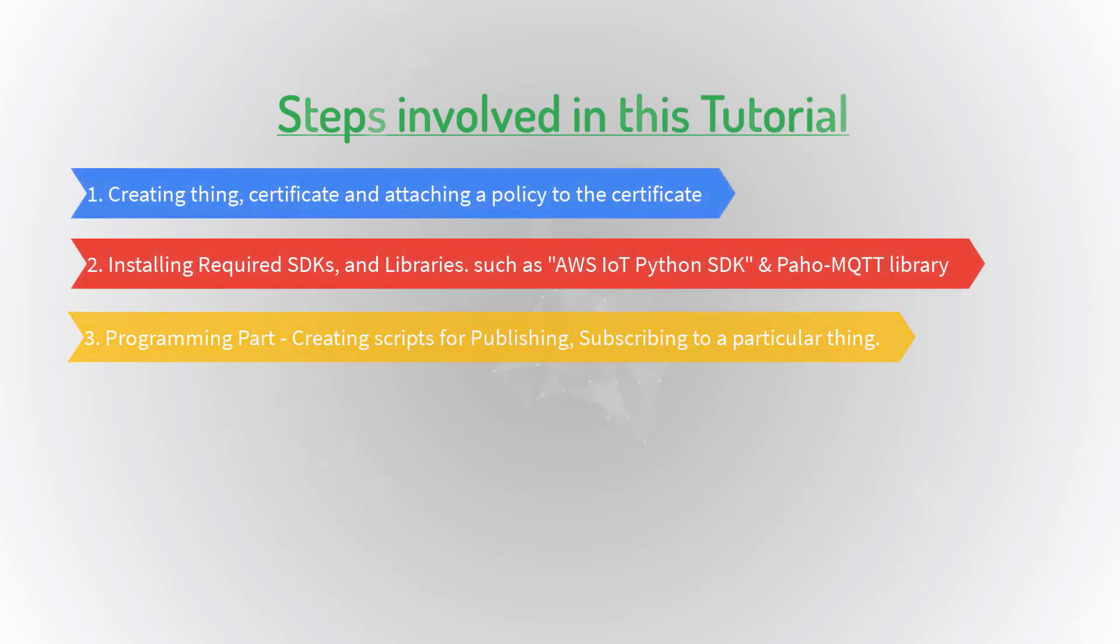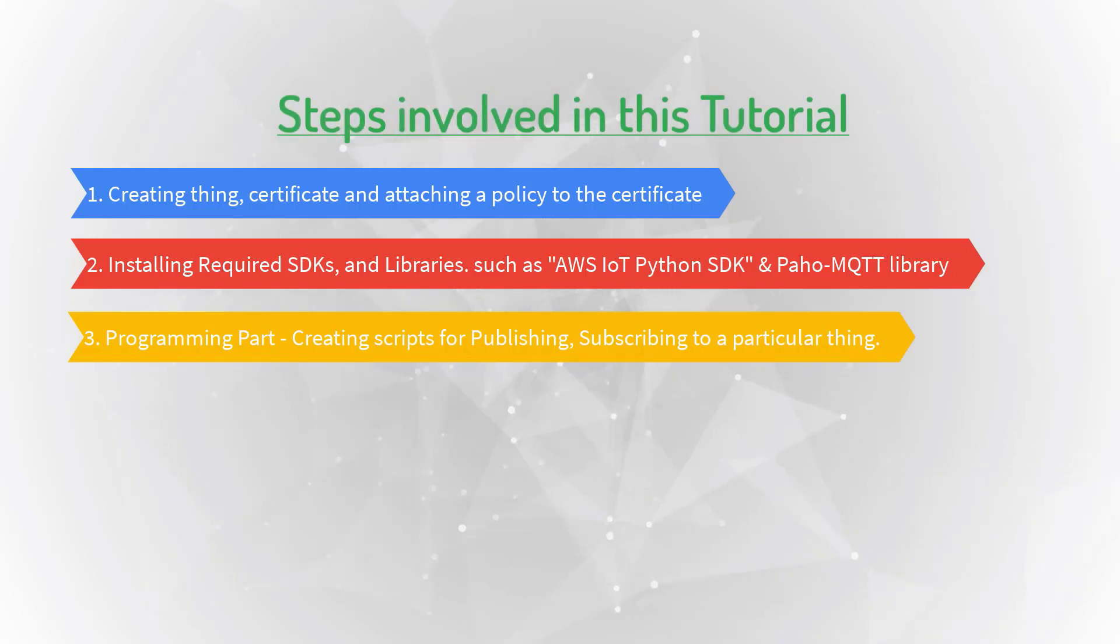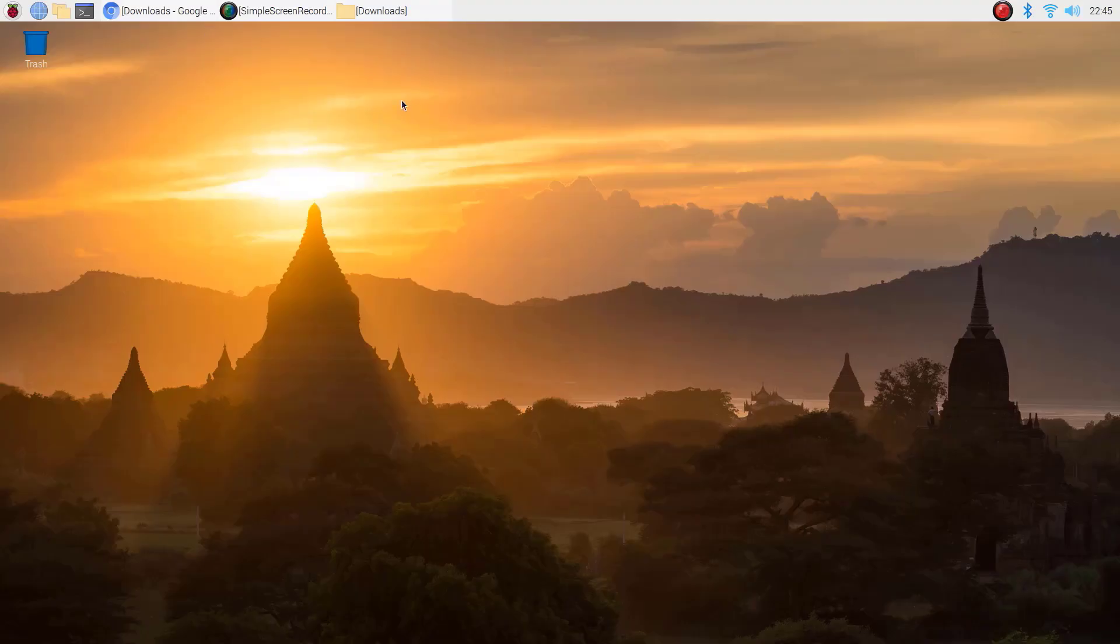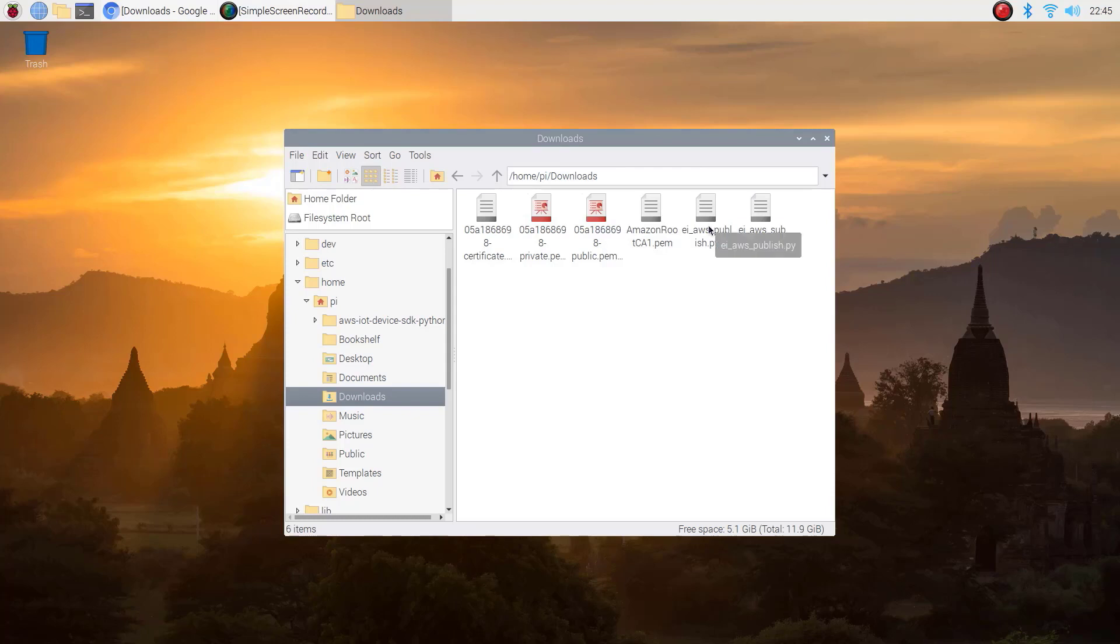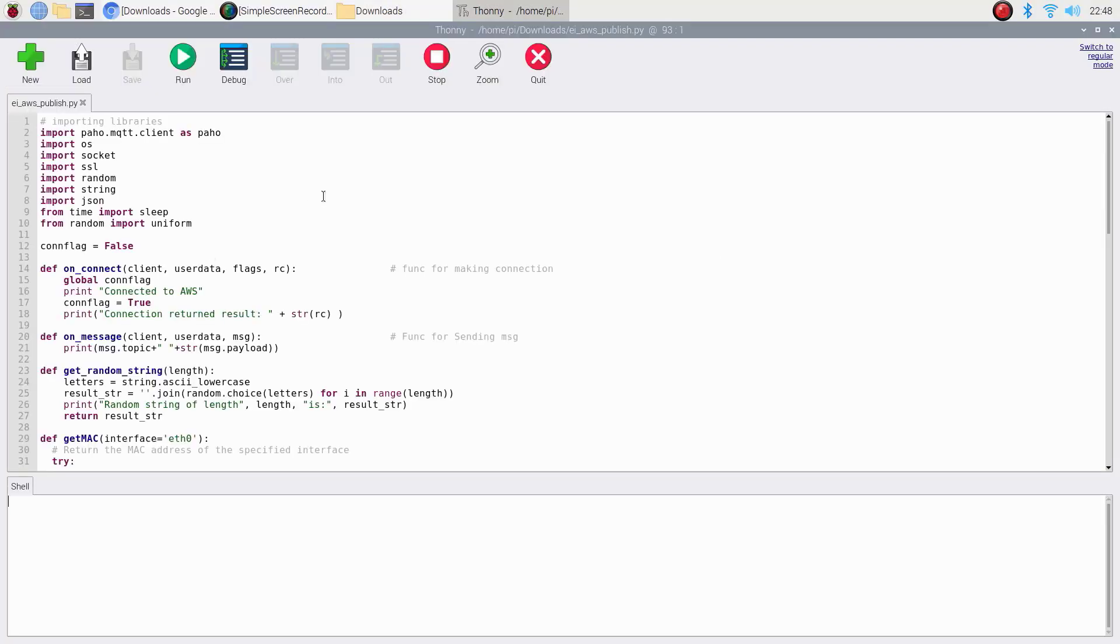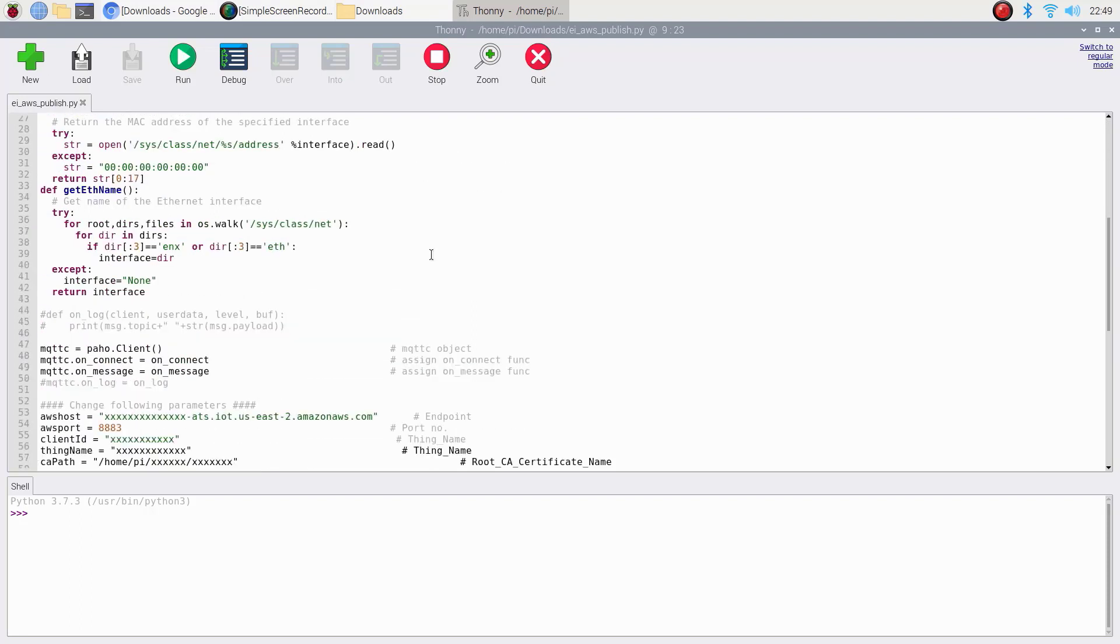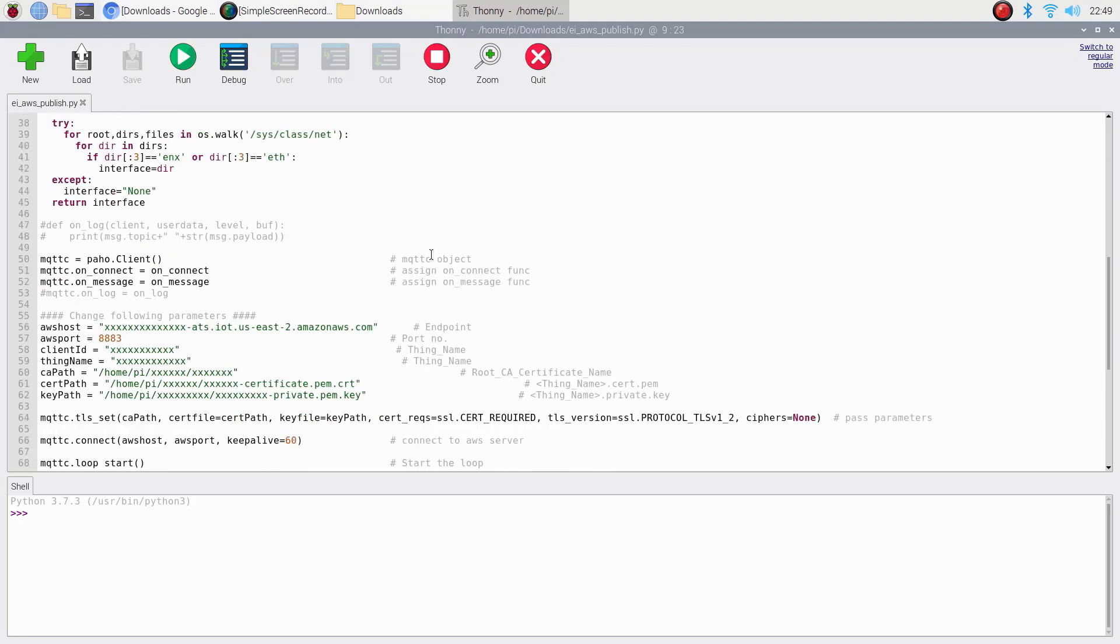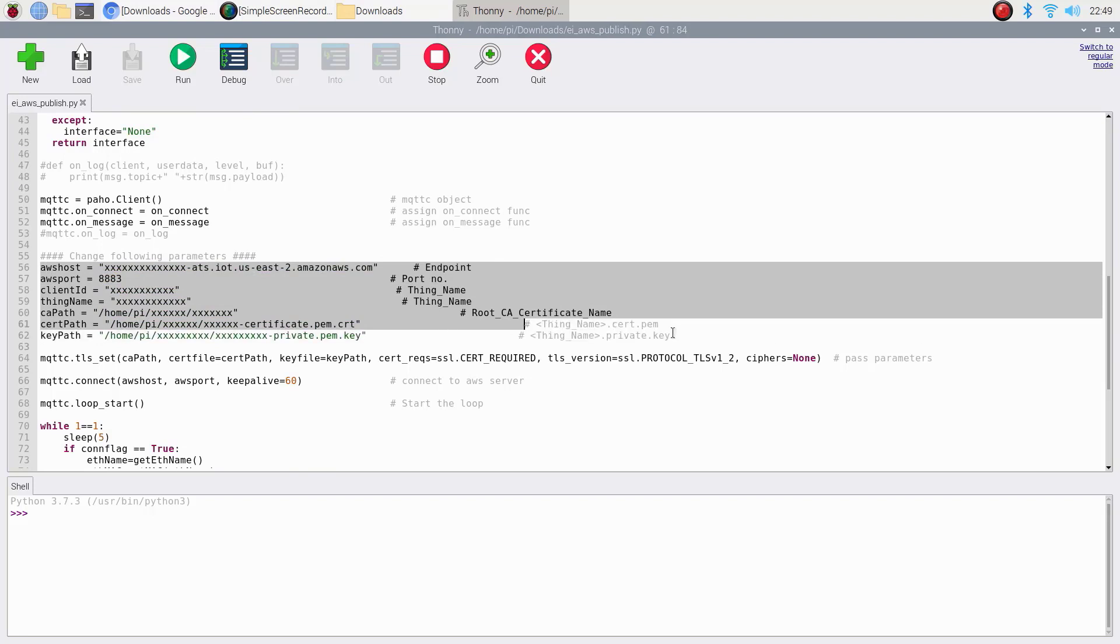So, let's move to the third one: programming part, creating scripts for publishing and subscribing to a particular thing. Download these two Python scripts from project page which is mentioned in the description below. Open eiawspublish.py script. This is used to publish MAC ID, random number and random string for every 5 seconds. To make this code work with our AWS thing, we need to provide these details.